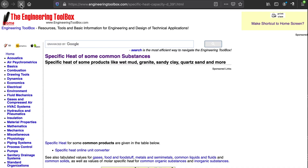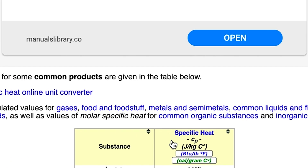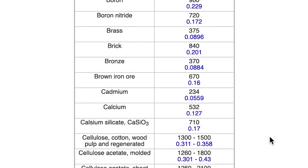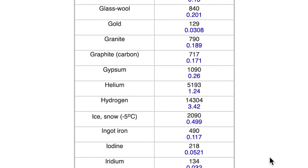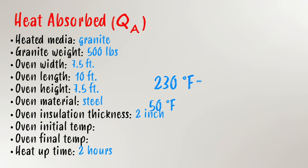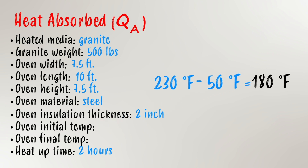Now we can determine needed values and convert to appropriate units. For this batch oven scenario, we need to determine the specific heat of granite and the temperature rise. Specific heat values can often be found online at helpful websites like the Engineering Toolbox, where you can find specific heat values for numerous materials — just make certain the values are in the correct units. Looking online, we determine that granite has a specific heat value of 0.189 BTUs per pound per degree Fahrenheit. Solving for temperature rise is simple: final temperature minus initial temperature — so 230°F minus 50°F equals a delta T of 180 degrees.